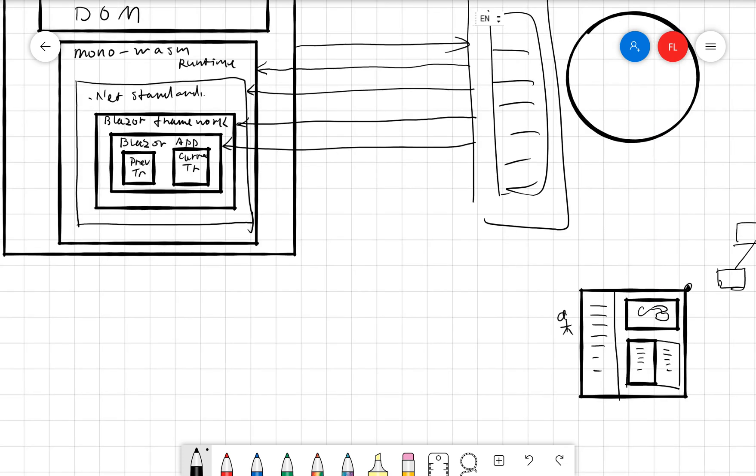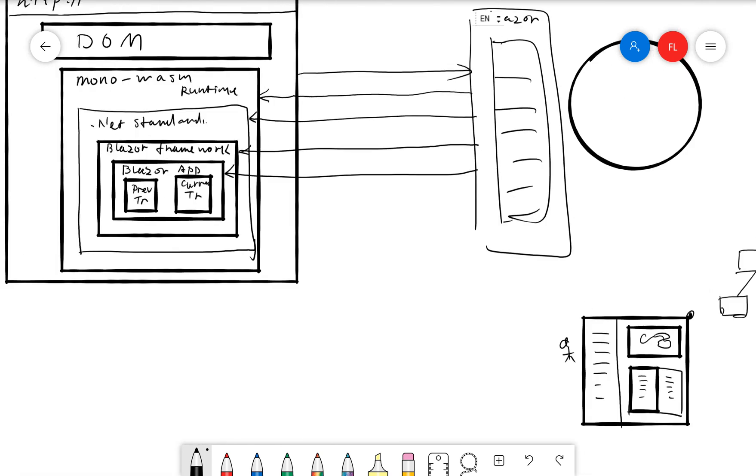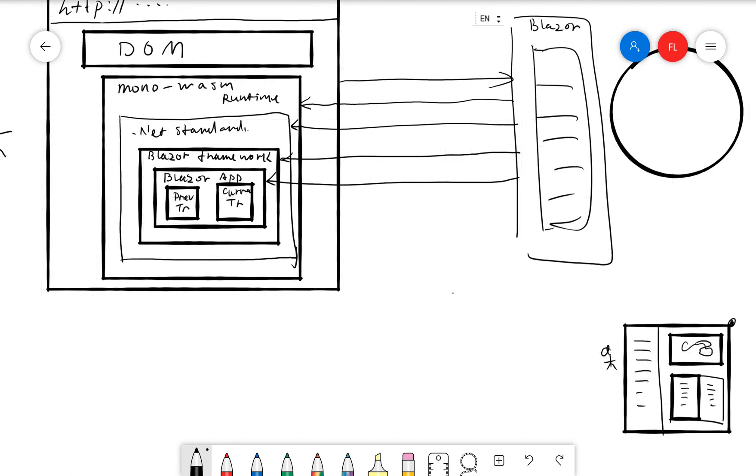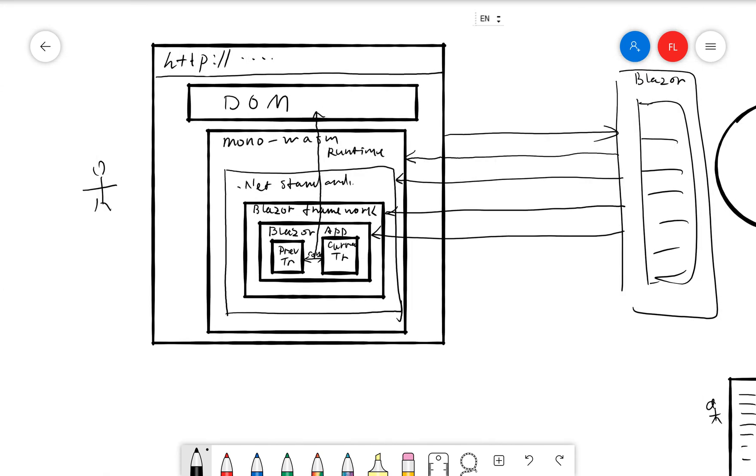So whenever user makes some changes, it generates the current tree, and then it compares with the previous tree. So here it makes a comparison between these two, the previous tree and the current tree, and then it creates a diff, it calculates a component tree diff. And this component tree diff will be sent to the DOM and used to update the DOM. And then the user would be able to see the changes.